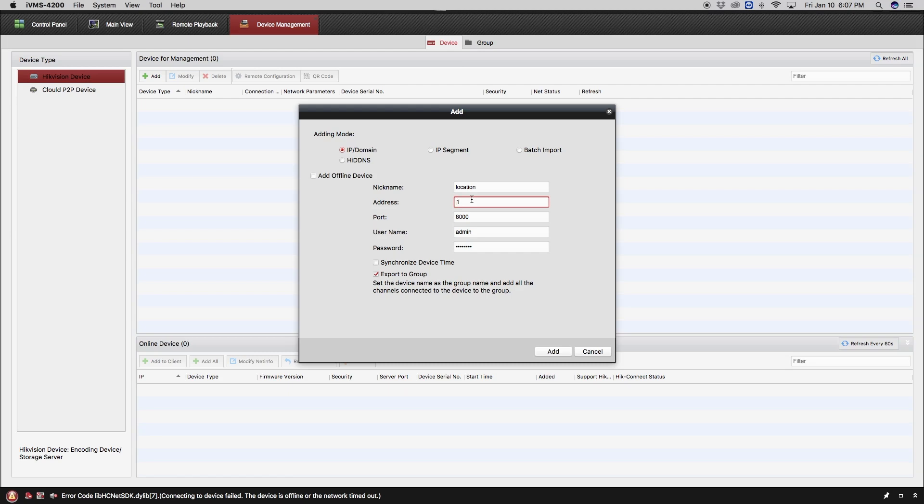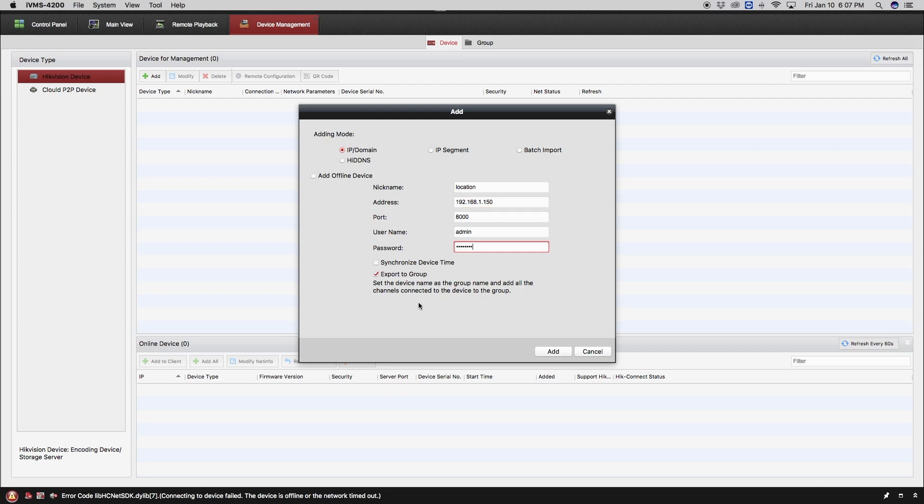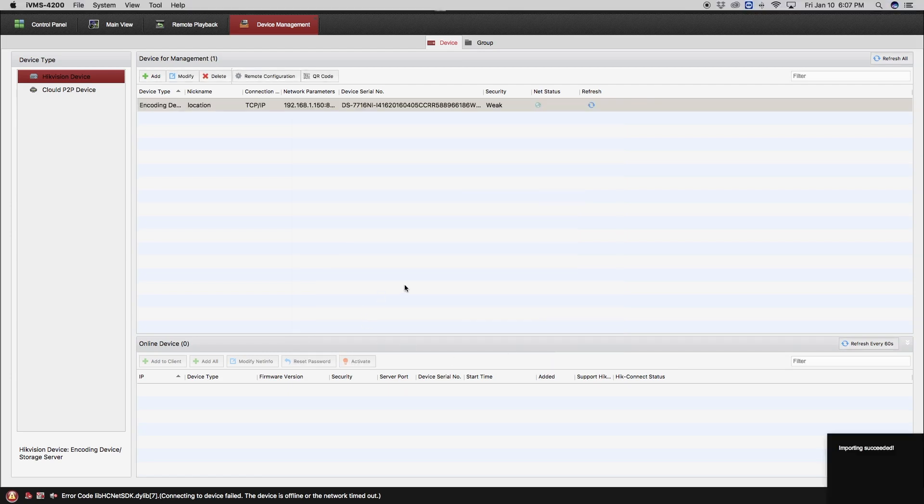Then you will need to enter the IP address of the device. The port by default for Hikvision will be 8000, and then you will need to enter the username and password. Click on add, and you will be notified of the import success.